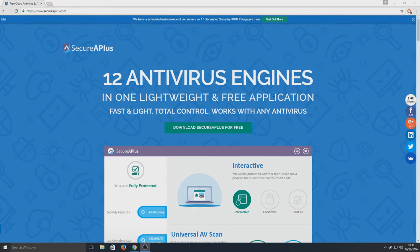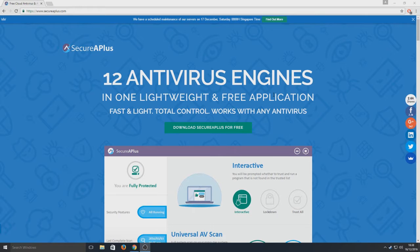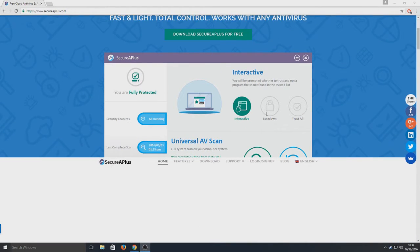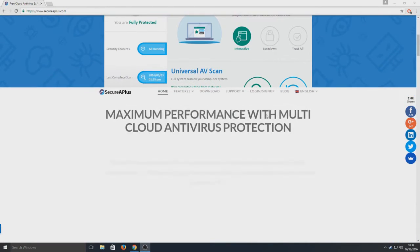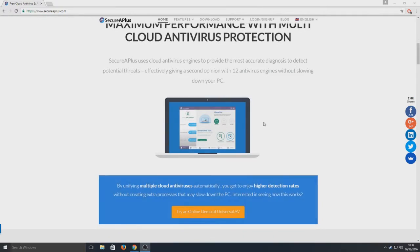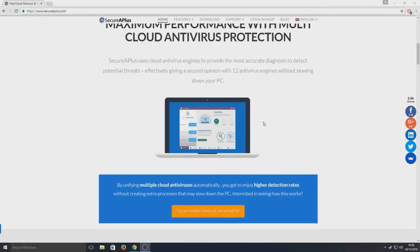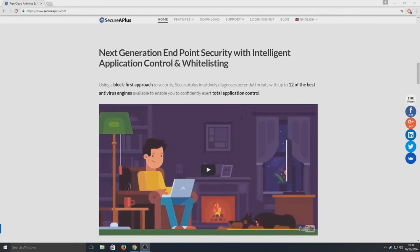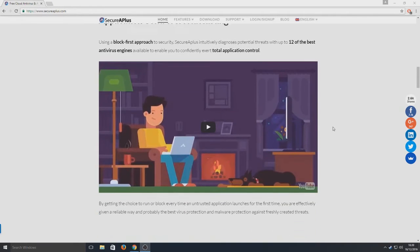It runs mega fast because all these databases and stuff are stored on a cloud, not literally a cloud in the sky, but on another server located somewhere else. So it's constantly reading from all these databases and it's got all the latest virus detection going.